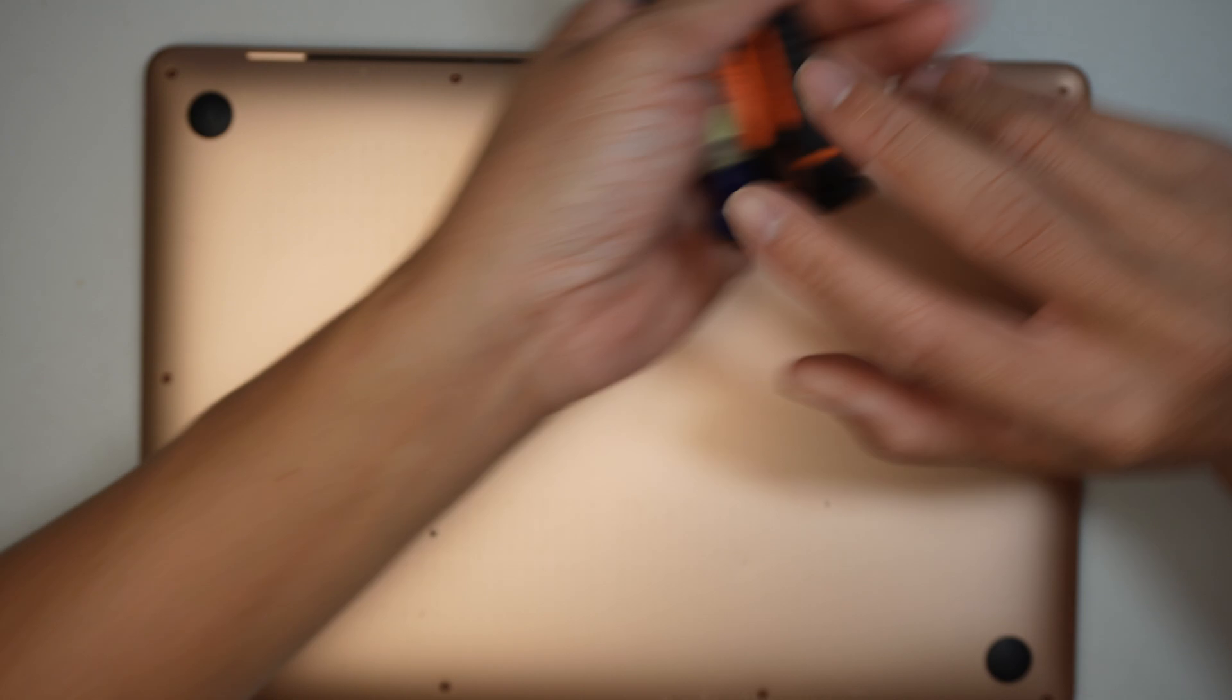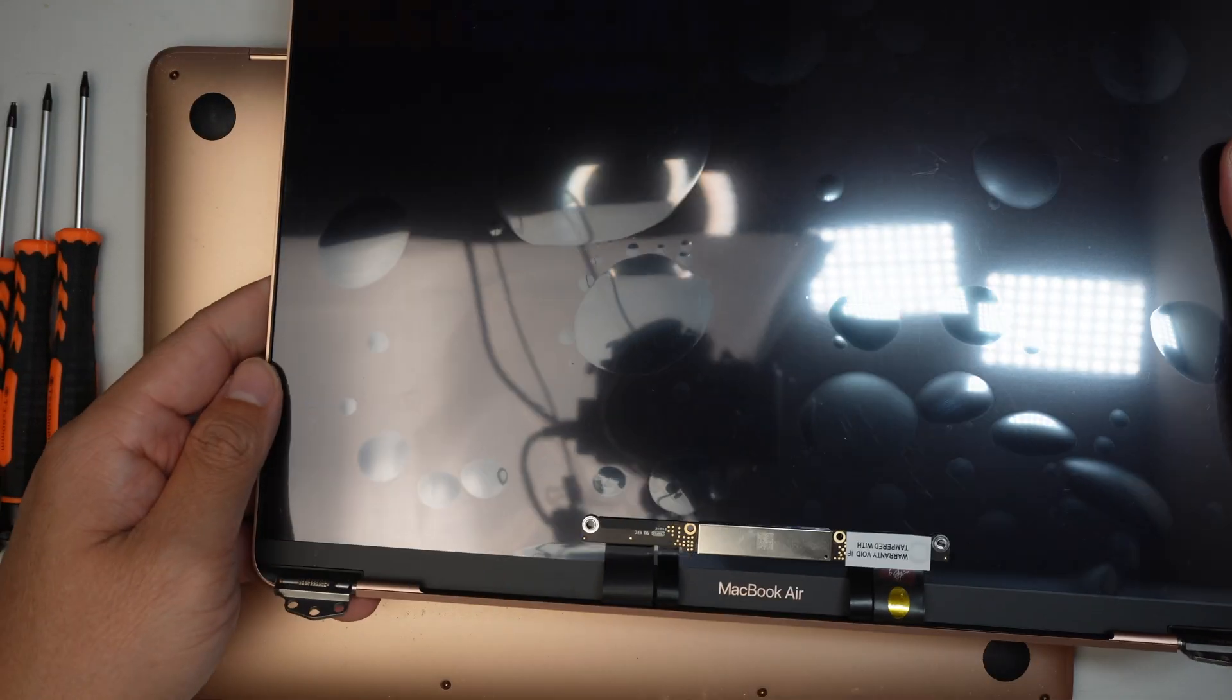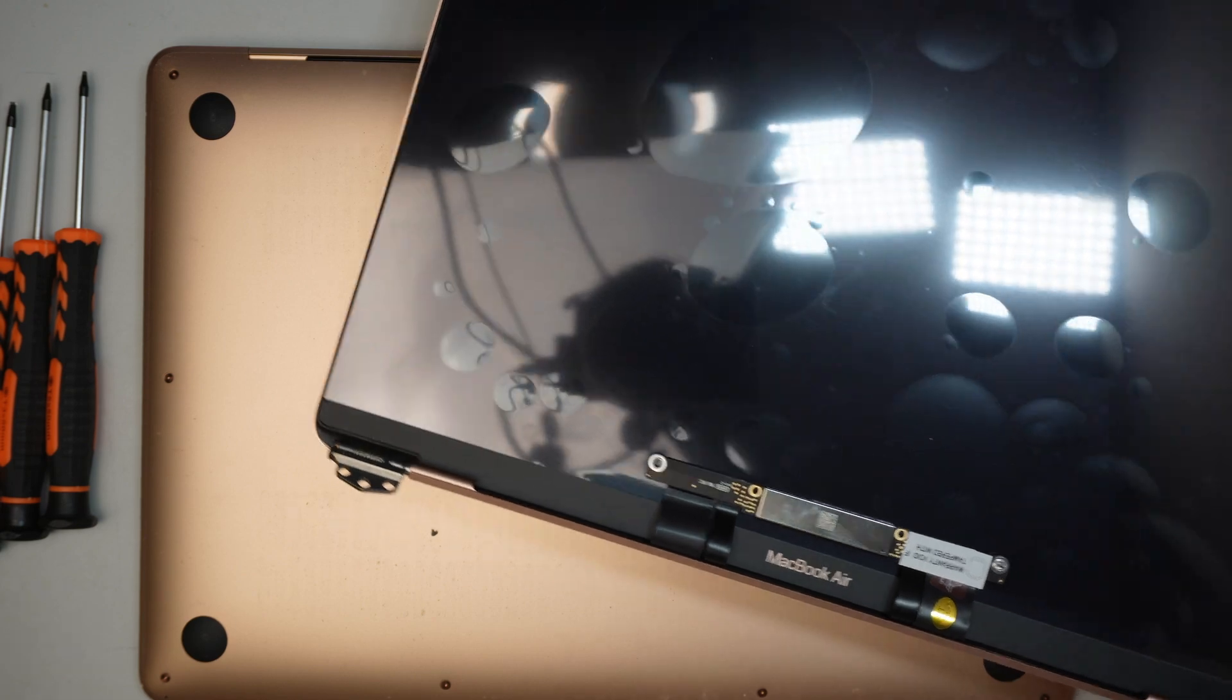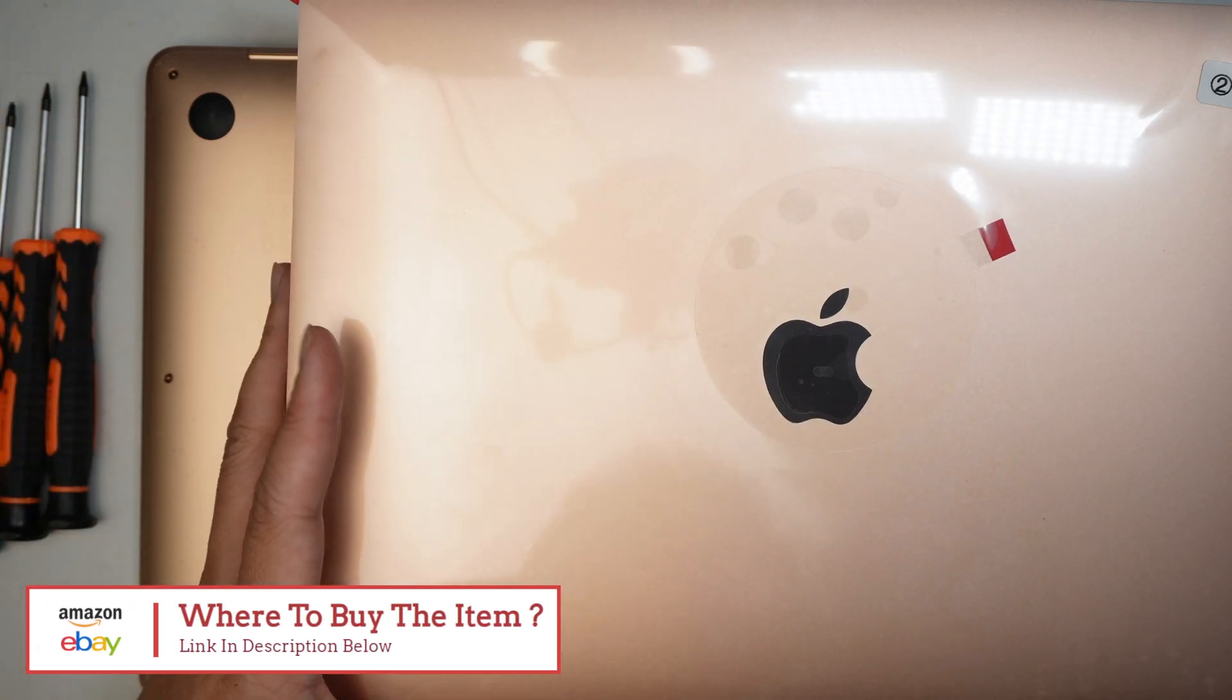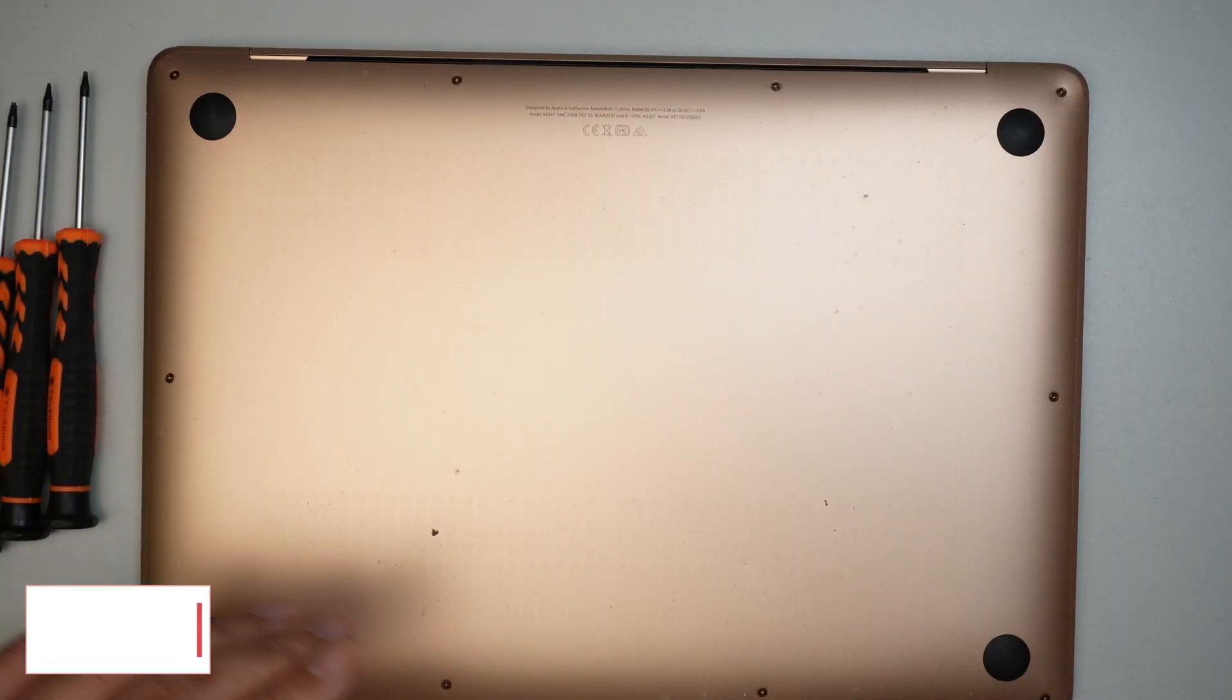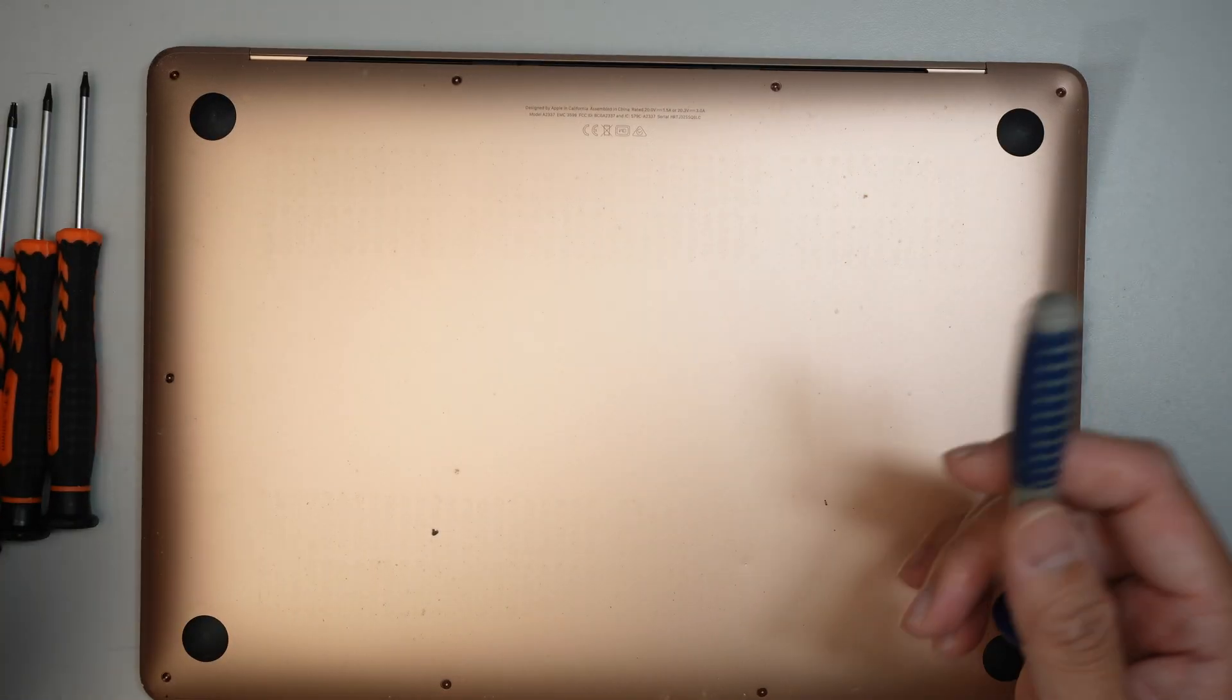I'll be using some of the tools here as well as my screen replacement. If you're not sure where to buy the screen replacement, I'll link it down in the description below. Go check it out. If you are comfortable with Amazon, you can feel free to shop at Amazon or eBay. I'll link both where you can buy the replacement screen and the tools as well.